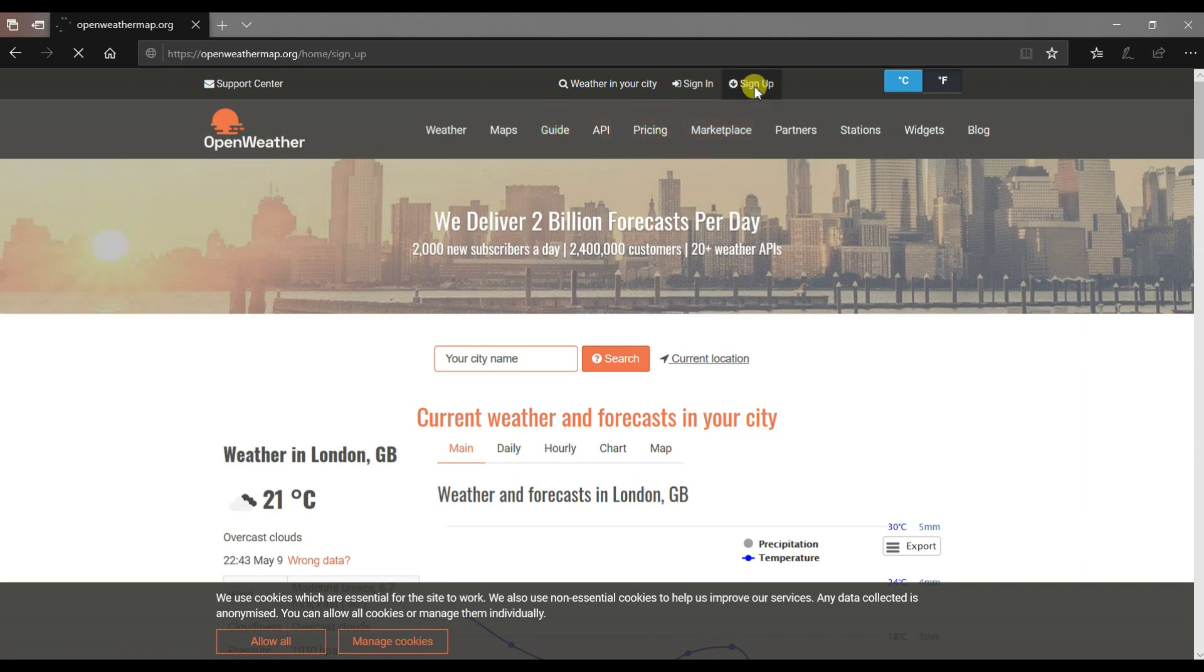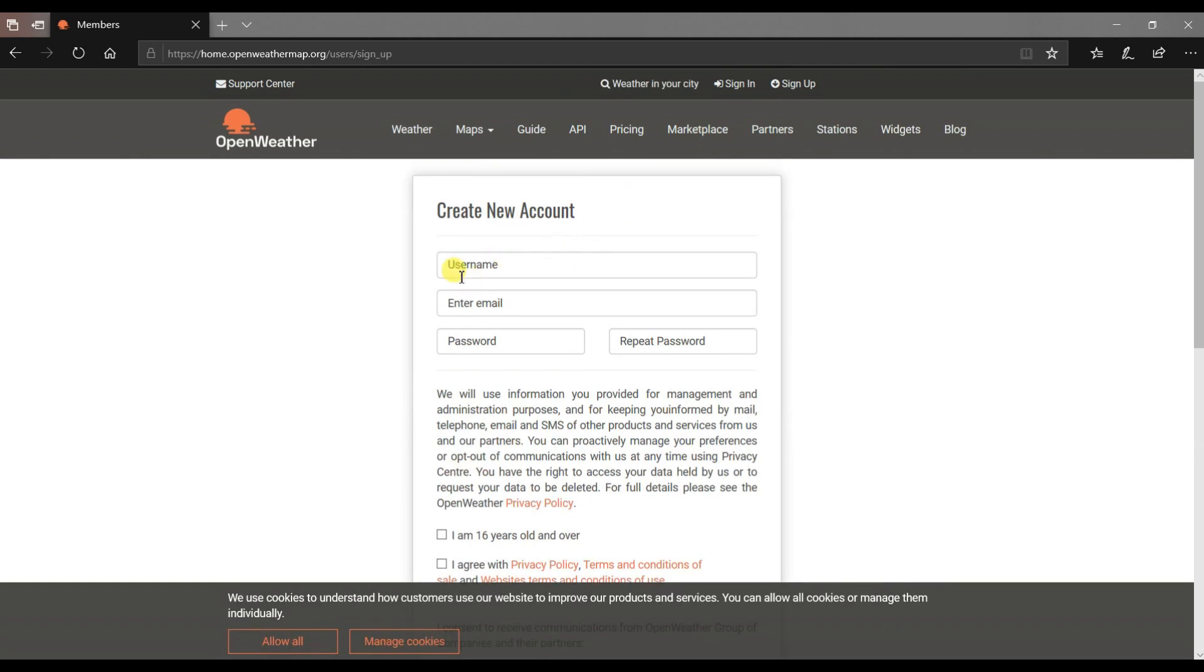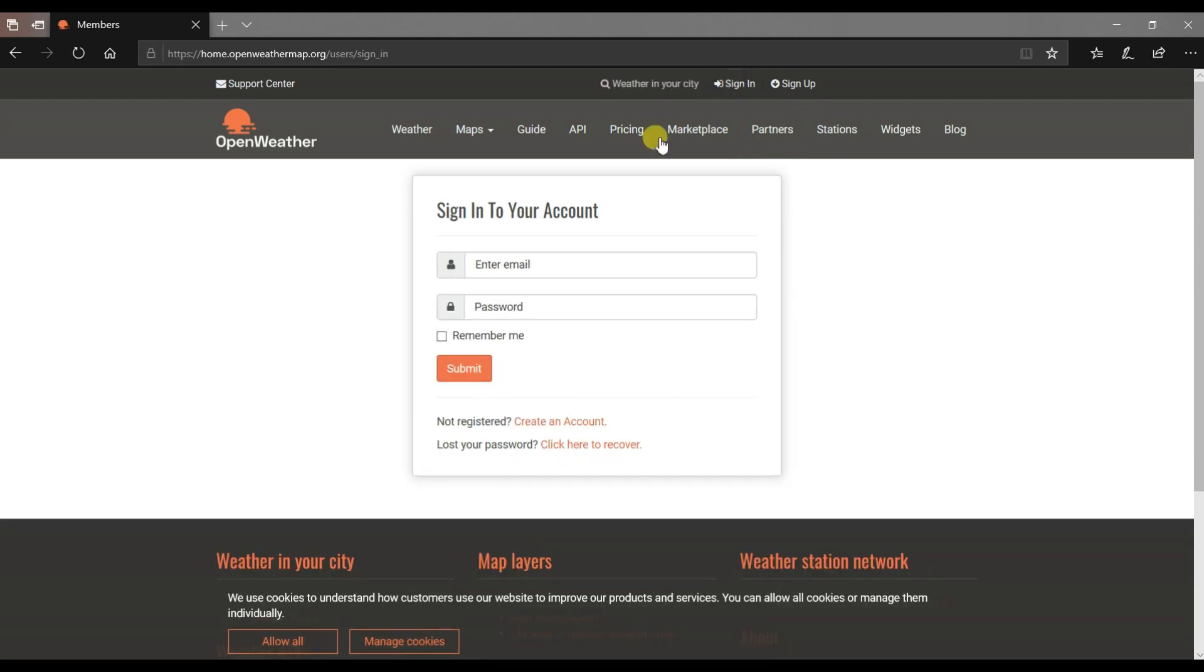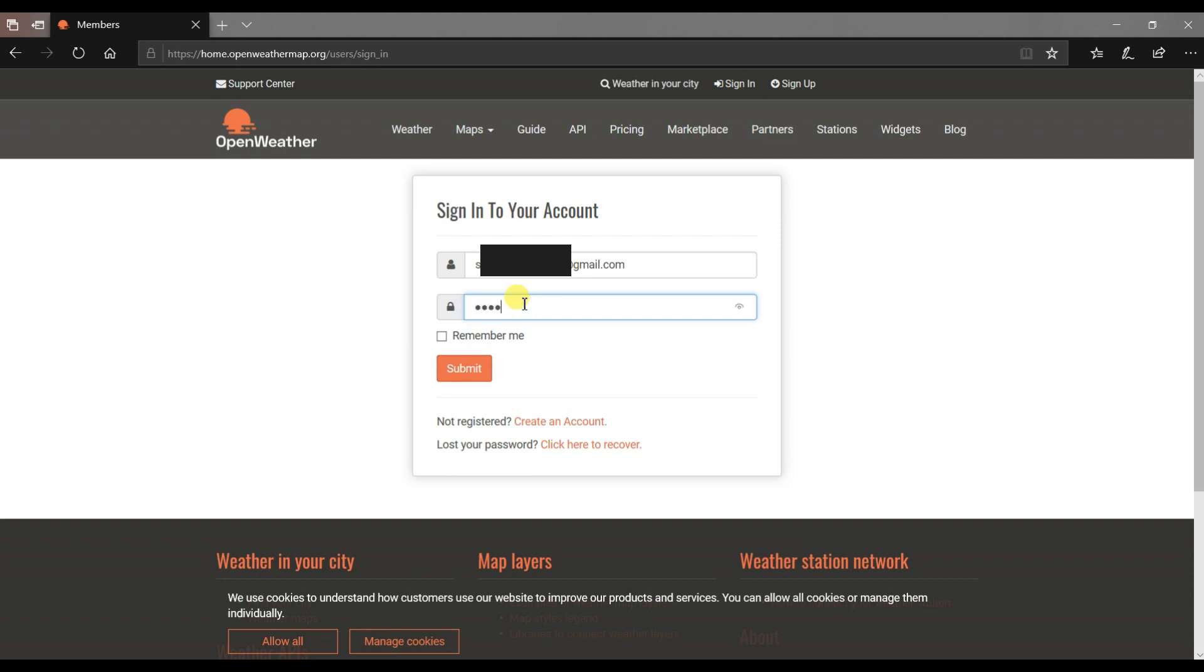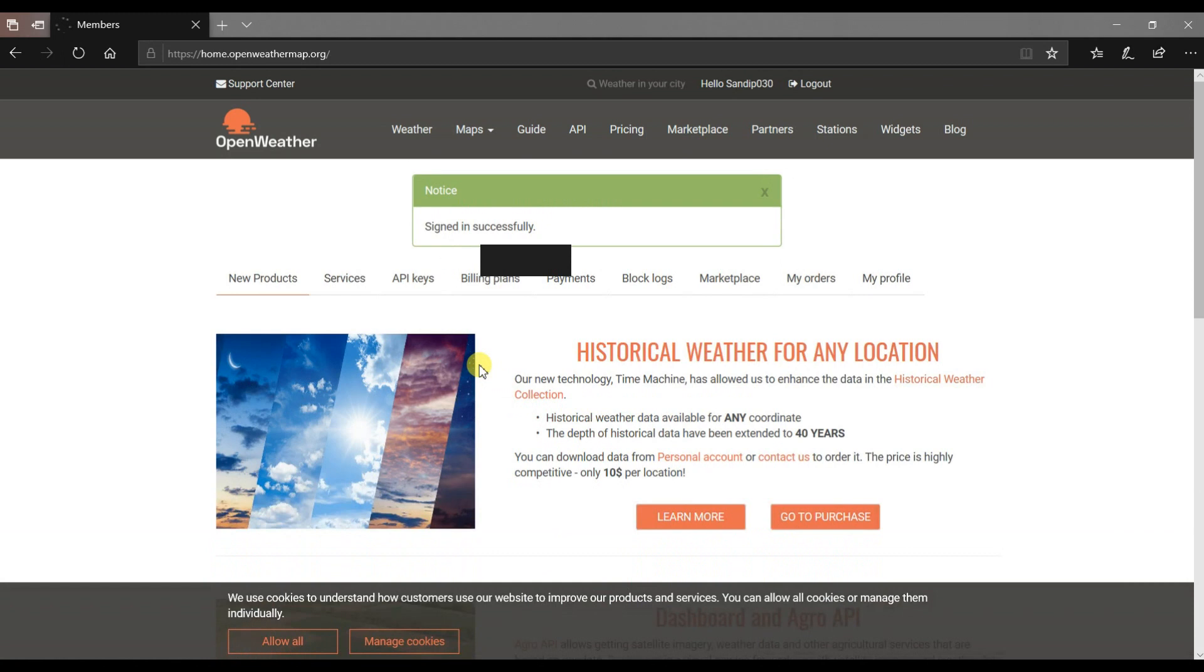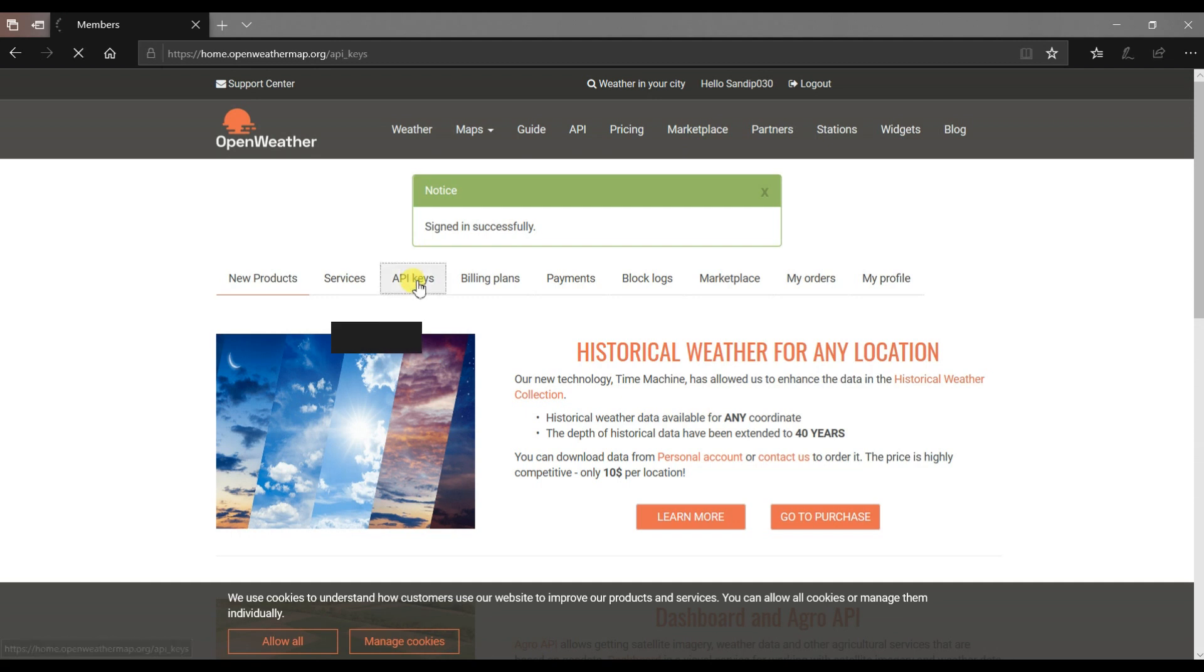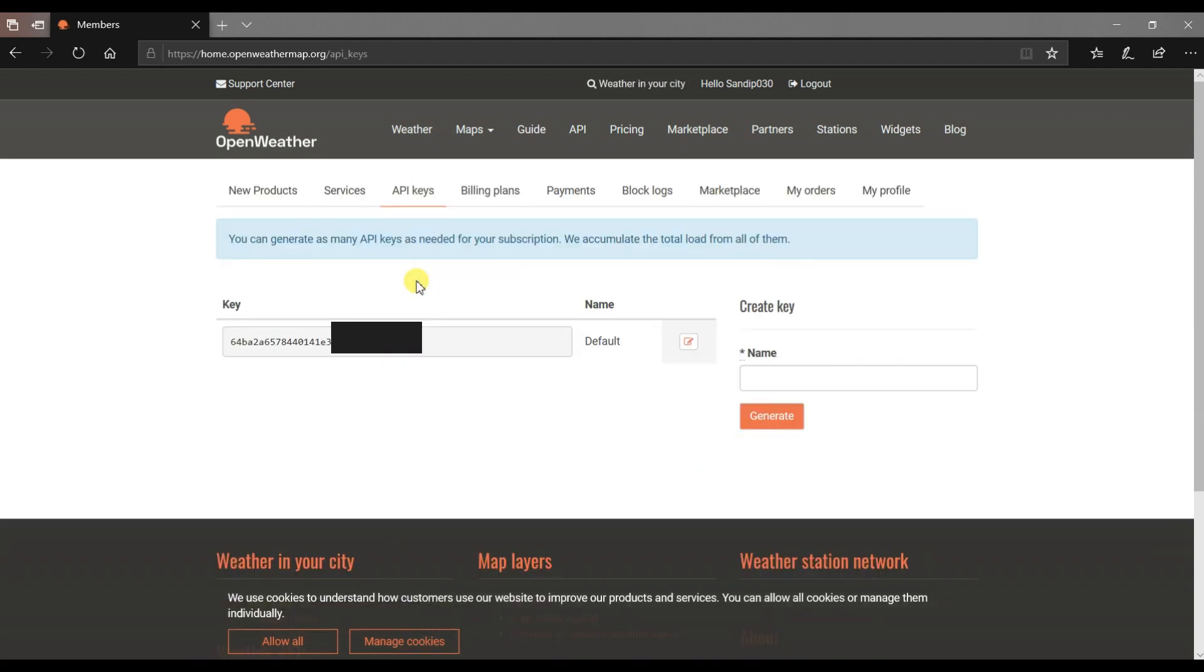You have to sign up here by using user ID and password email ID. I have already signed up, so I will just login by using email ID. Here password. Submit. Signed in successfully. Click on API key. This is my API key, so I will copy here.